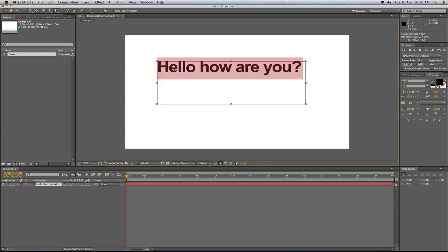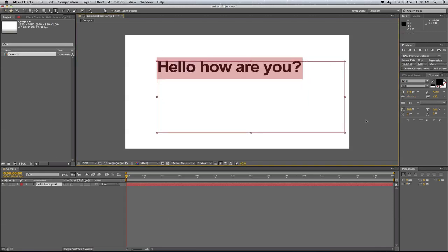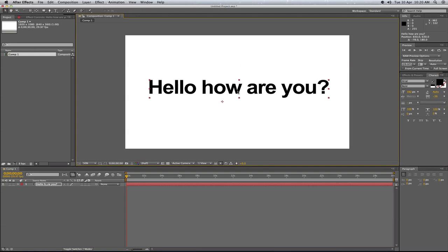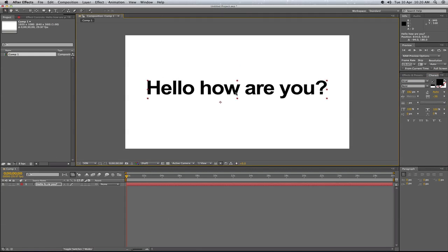And I might just make that a bit bigger and bring that into the centre of the screen like that.